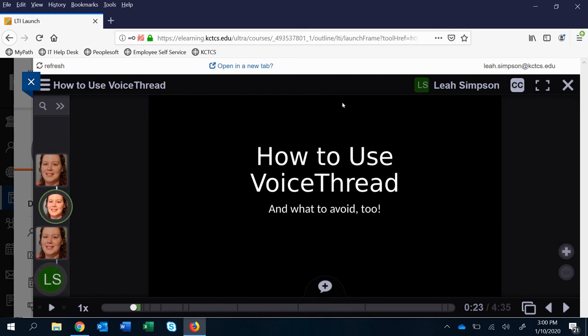A couple other features: one is turning on and off closed captioning up here. Not sure why it's not popping up that menu for us but when it does it just says on or off and it's pretty straightforward.